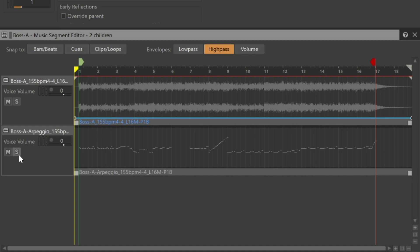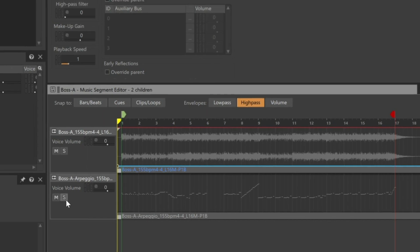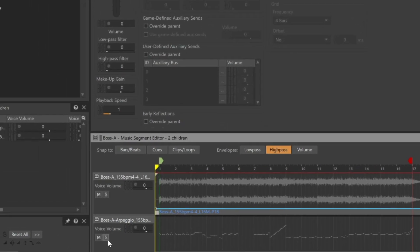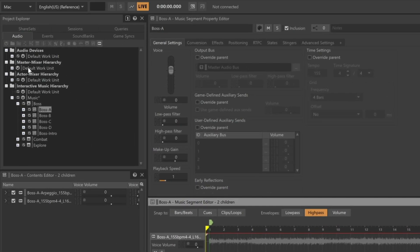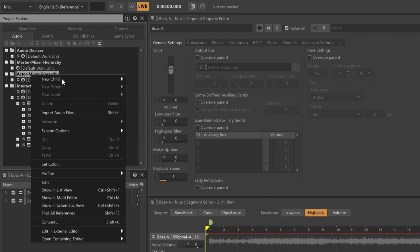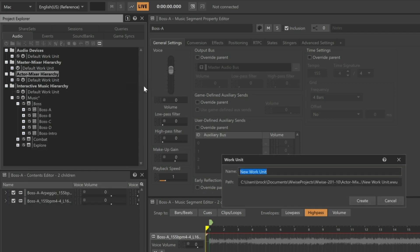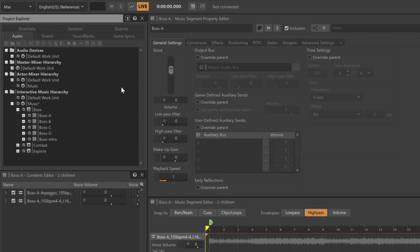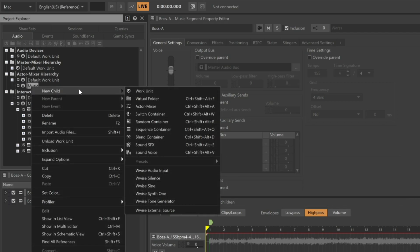To start, we'll create a new work unit within the actor-mixer hierarchy that will house all of the objects that deal with the music system. So we'll go to the actor-mixer hierarchy folder, right-click, choose new child, work unit, and we'll call it music. Now within it, we'll right-click, choose new child. Here we can see that it's possible to choose Wwise Synth 1.